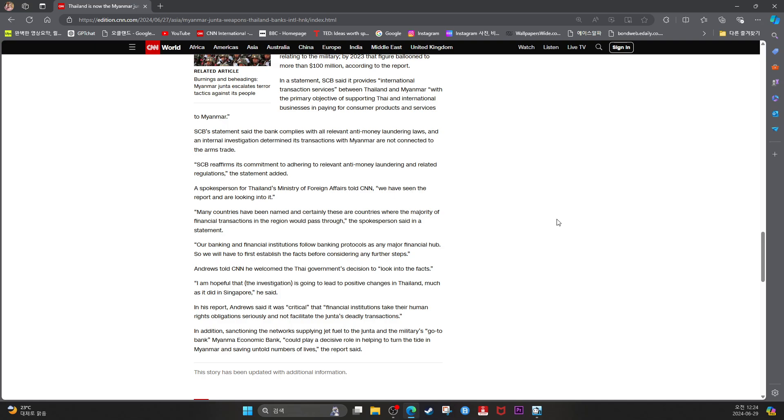In addition, sanctioning the network supplying jet fuel to the junta and the military's go-to bank, Myanmar Economic Bank, could play a decisive role in helping to turn the tide in Myanmar and saving untold numbers of lives, the report said.